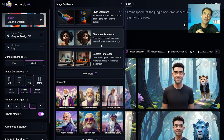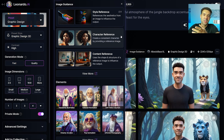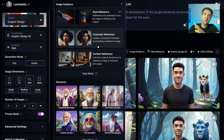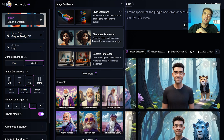If you're only on the free plan, the character reference option will be grayed out and you won't be able to choose it, so you'll need to upgrade to the apprentice tier. It's around $12 a month, so it's really not much. You can do that through the link below in the description — there may be a 20% off Black Friday offer if you click that link.